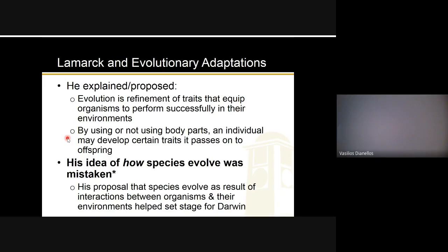Lamarck proposed that evolution is the refinement of traits that equip organisms to perform successfully in their environment — he was kind of on the right track with that. However, he also said that by using or not using body parts, an individual may develop certain traits it passes on to offspring. For example, if you work out a lot and have big biceps, and your partner also has big biceps from working out, your offspring would probably have slightly larger biceps — because you used those muscles. Hopefully you hear that and think: that's absolutely crazy. Because it is.